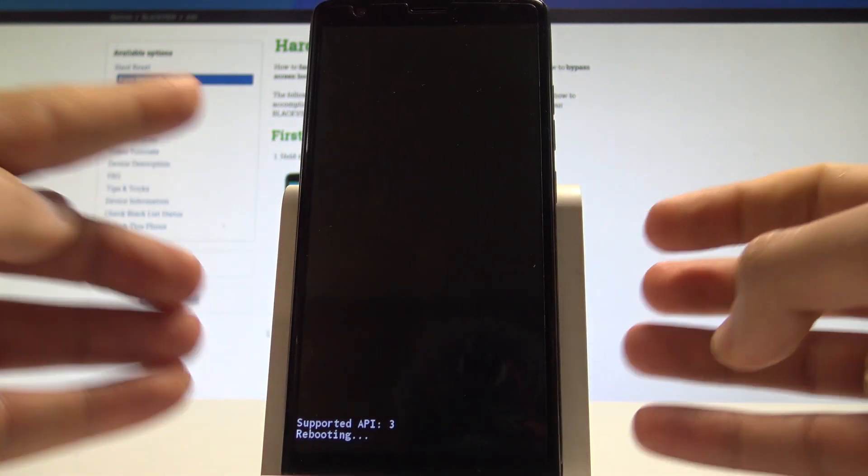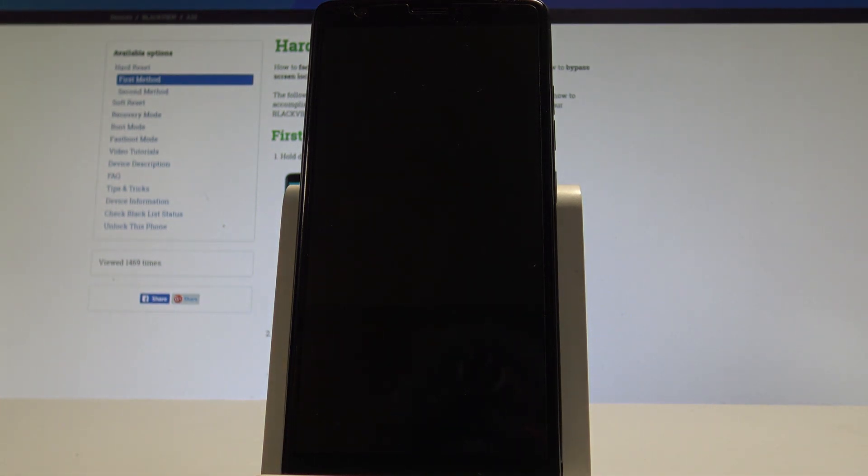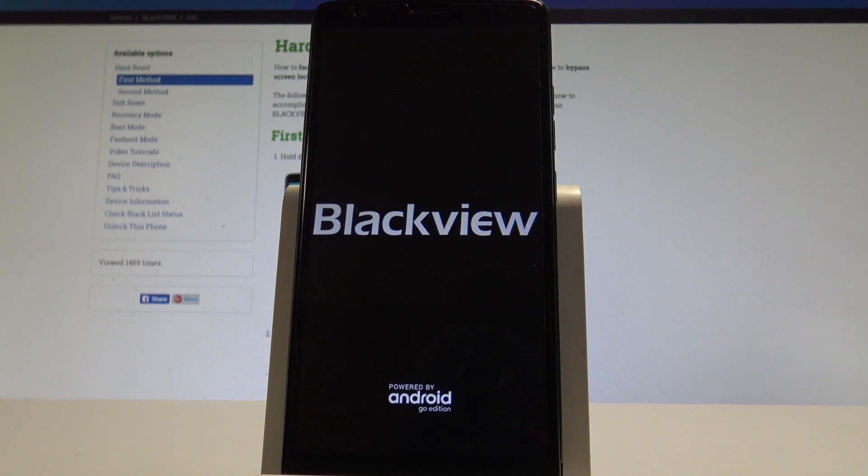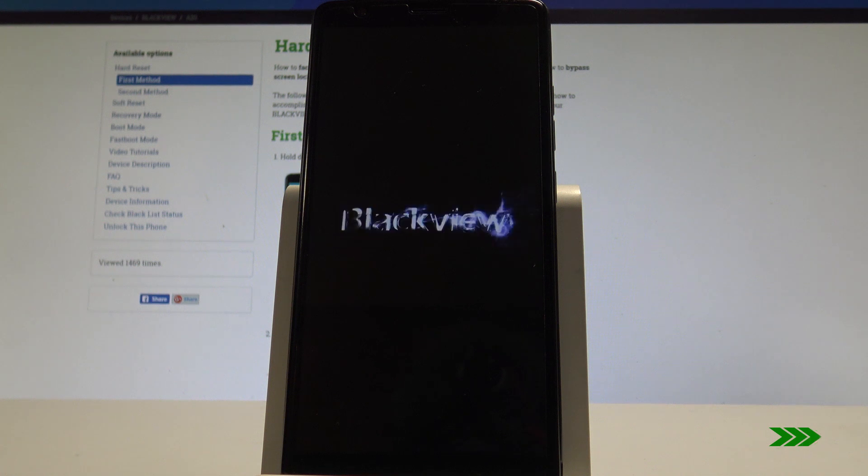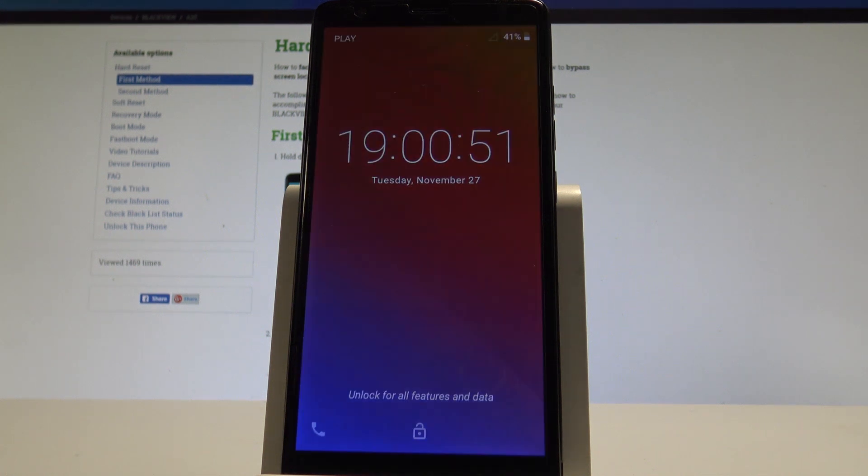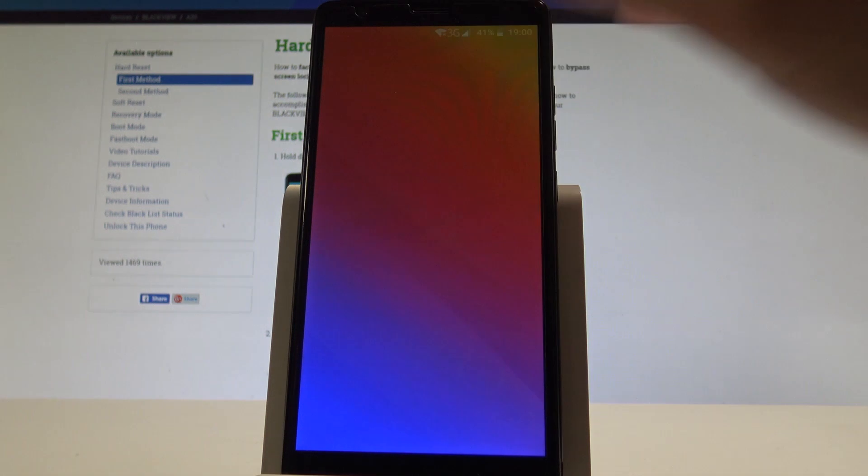The device is restarting and booting into normal mode. Let's wait a couple of seconds until you can use your device in a normal way. Excellent, the home screen pops up, so everything went well.